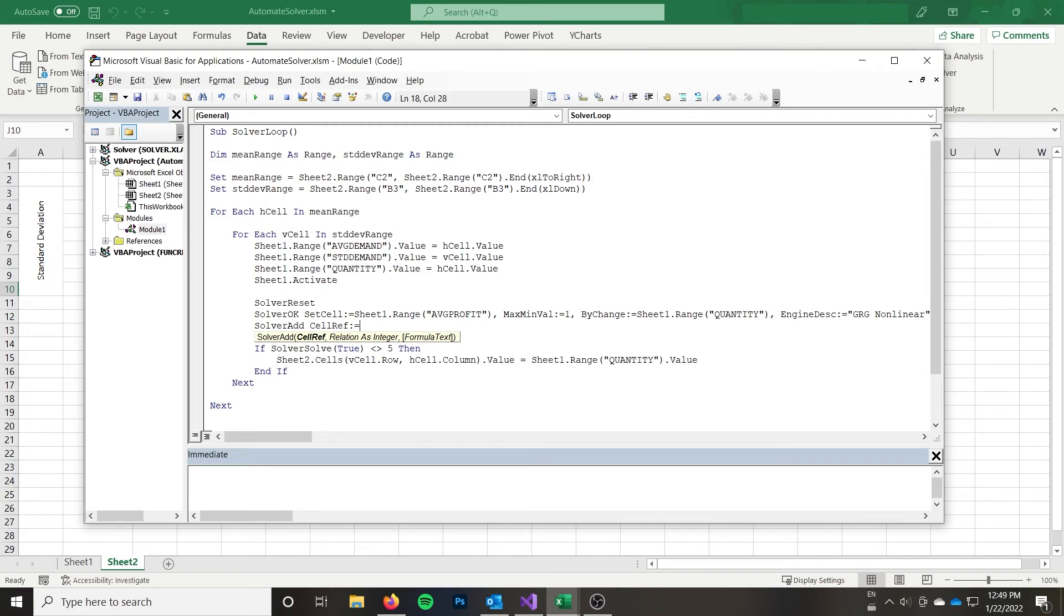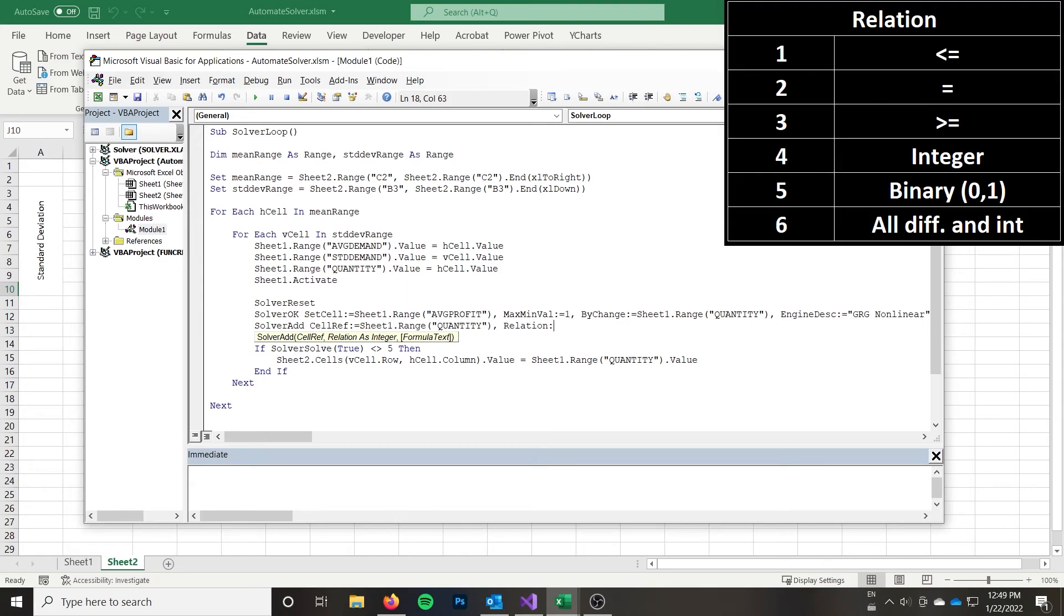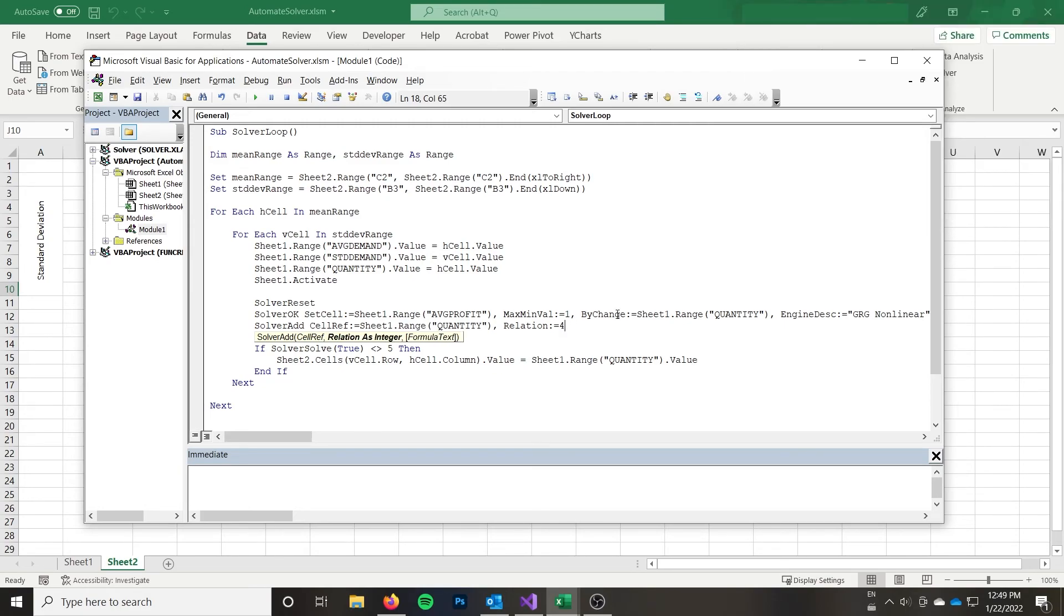So in my case, I'm putting it on sheet one range quantity. And again, I'm using my named range. And then you specify a relation. And a relation is once again, an integer for is the relevant integer for specifying that a cell must be an integer. Finally, you could specify formula text that is the right hand side. So if you're saying that a cell must be greater than 100, for instance, you would want to specify formula text to be 100. In my case, I'm just specifying that the cell must be an integer. So I don't need that.